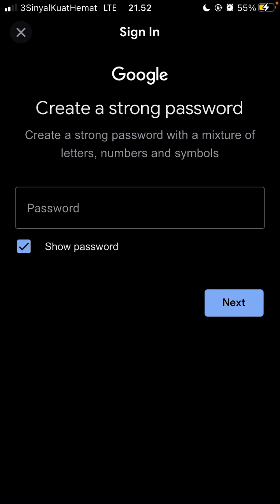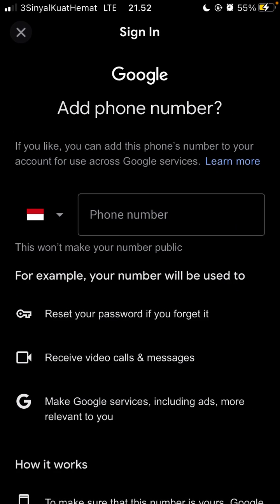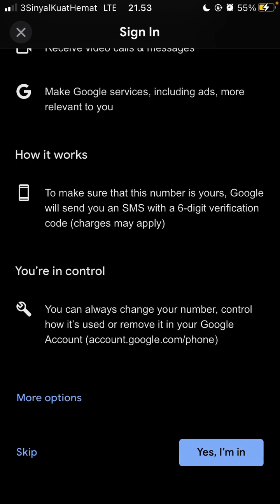Click next. You can add your phone number to use across Google services, or you can swipe up and click skip.